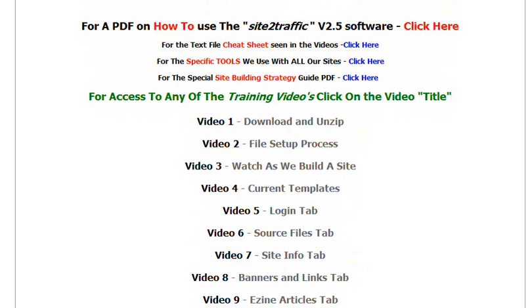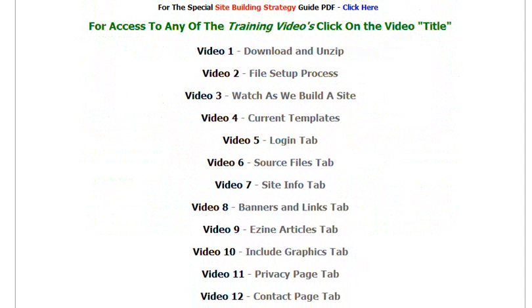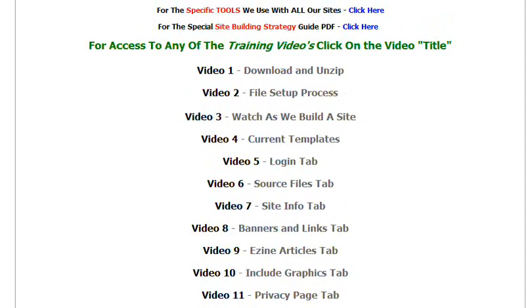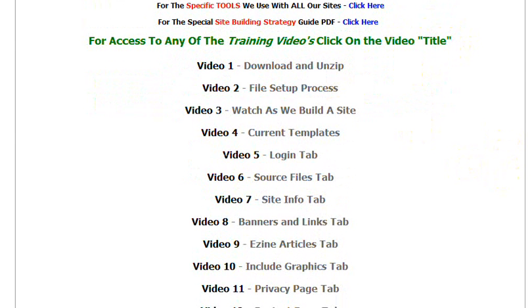If you have any problems, you can just refer back to this page at any stage. Again, if you're looking for the manual, it's here; the site building strategy PDF is here; the tools we use are here; and the cheat sheet is here. And that's pretty much it — we'll see you on the next video. Bye for now.